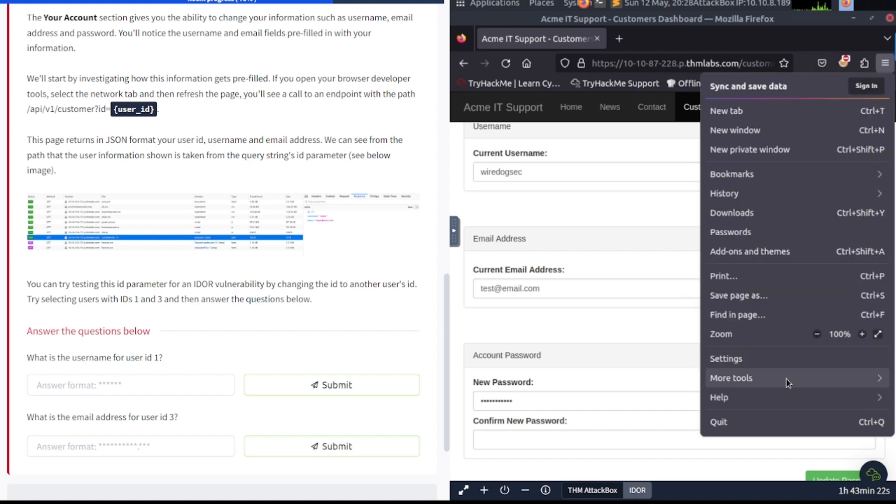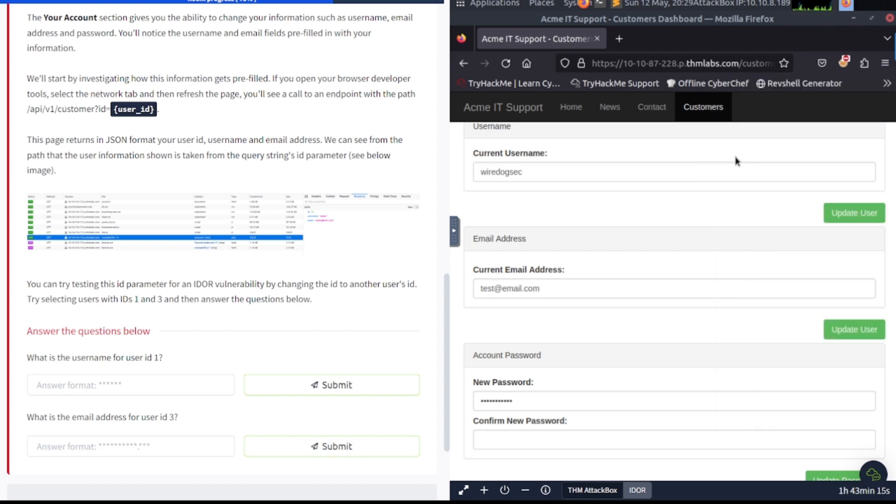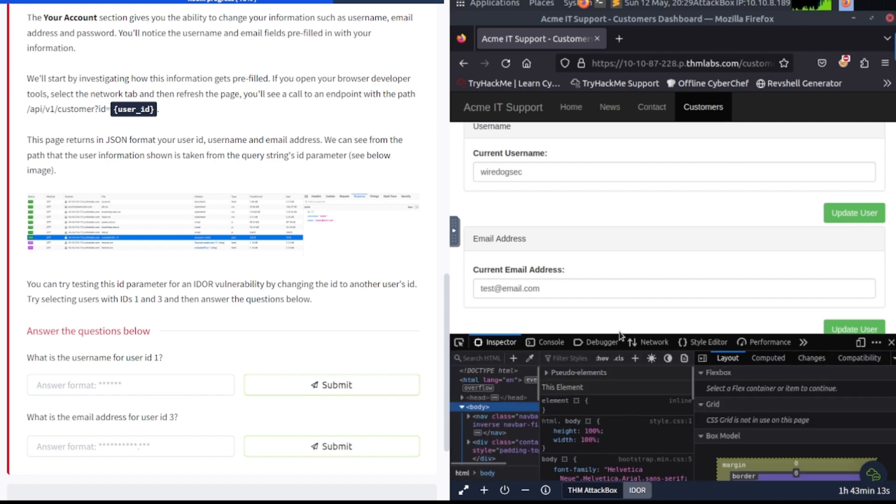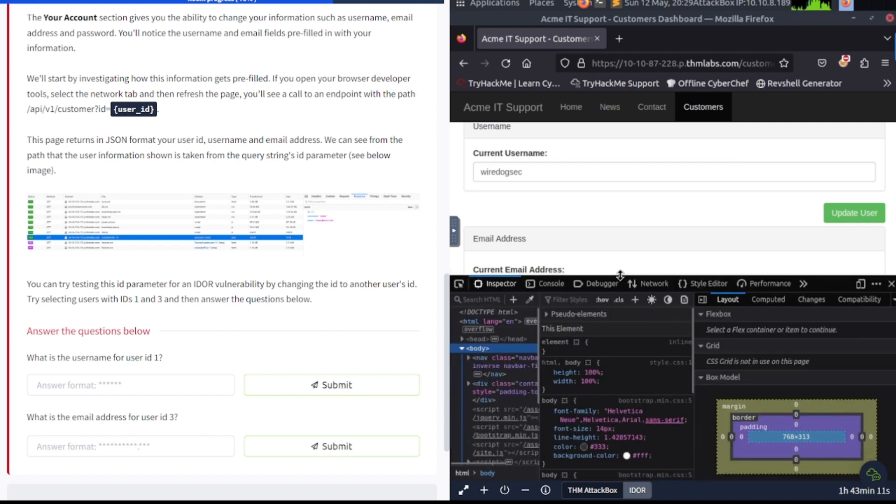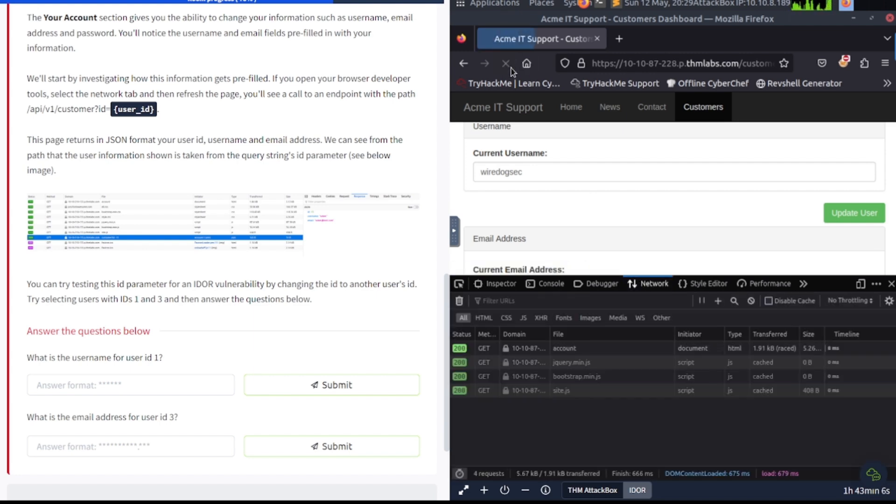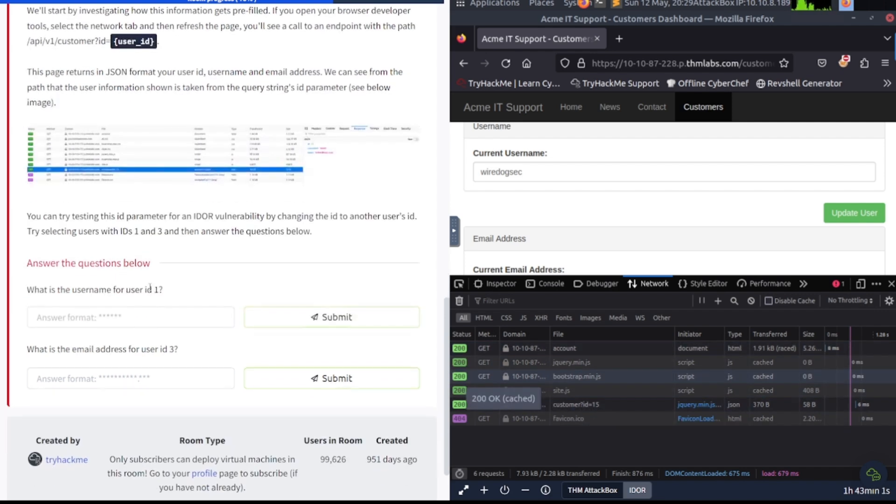We'll start by investigating how this information gets prefilled. So if you open your browser's developer tools, select the network tab, and then refresh the page, you'll see a call to an endpoint with the path of API v1 customer?id=user_id. So let's go ahead and navigate to these developer tools. See if I'm in the right area. There we go. This should be it here. Let me try to make this a little bit bigger. So here's the network. And they said hit refresh. There we go. Customer id equals 15.